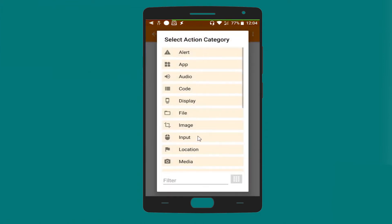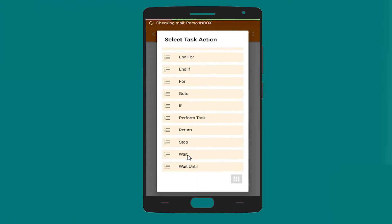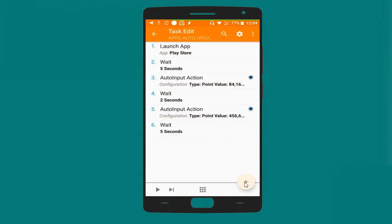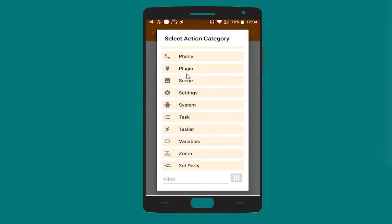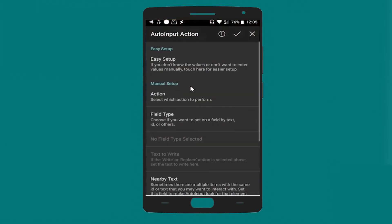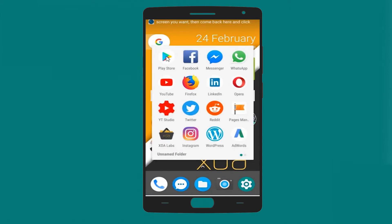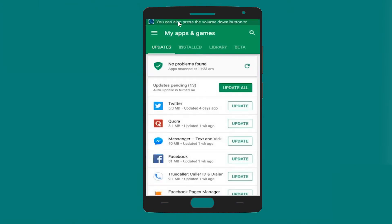Let's add another Wait task — this time for five seconds — in order to give Google Play Store the time to search for updates. Then let's add another action: plugin, Auto Input, Action. Let's go to the configuration and open Google Play Store again.